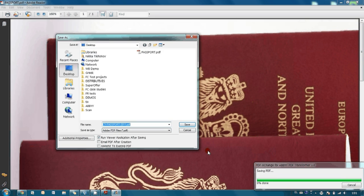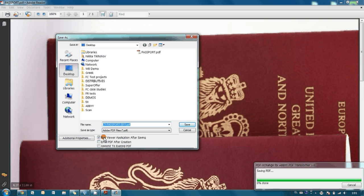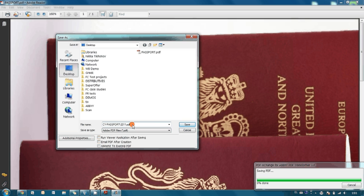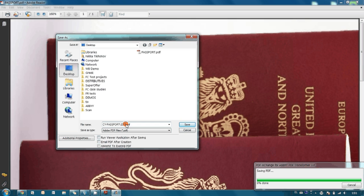And we select the destination where our document has to be saved. I prefer to save it on the desktop.